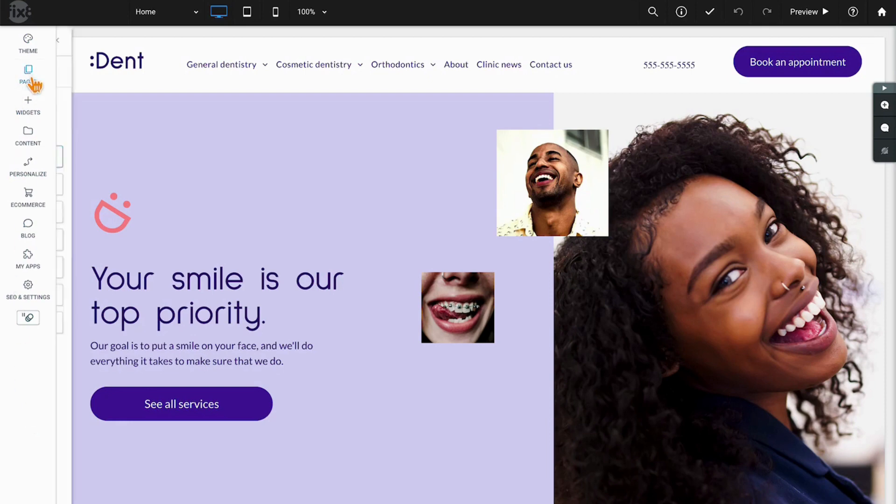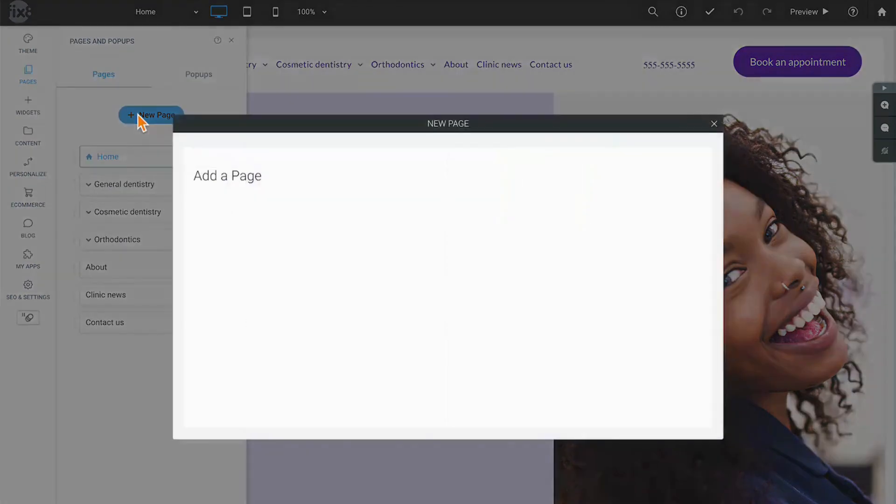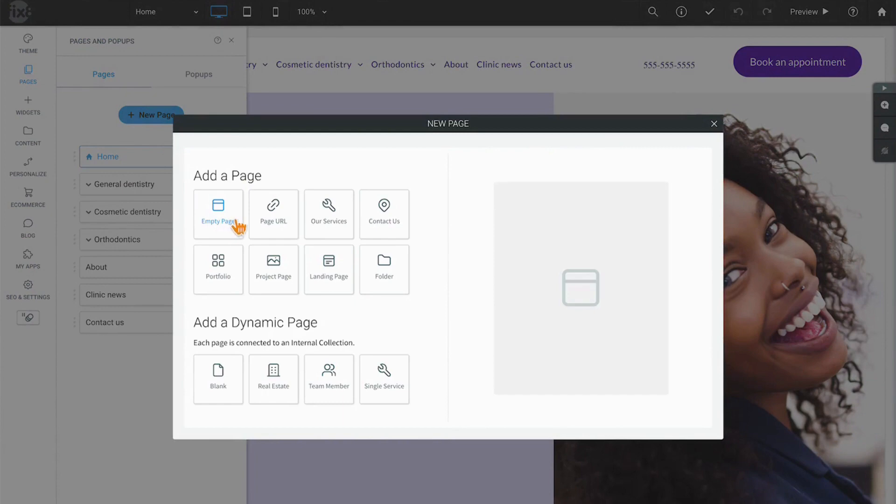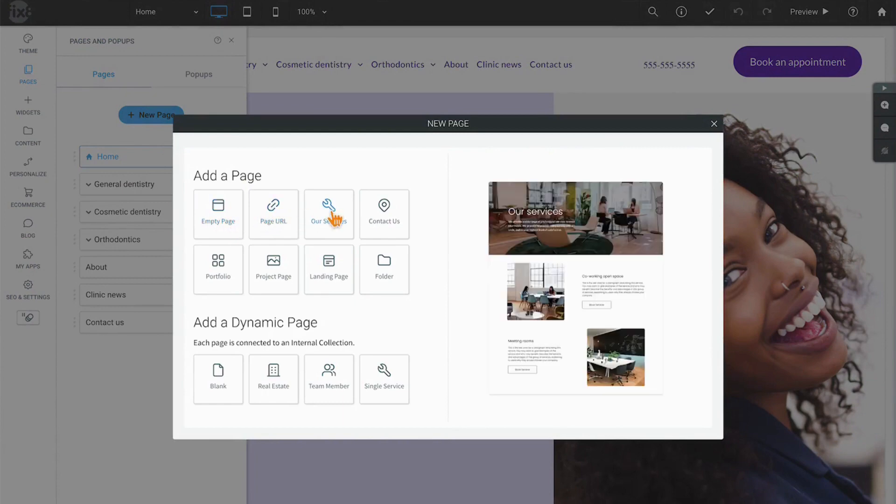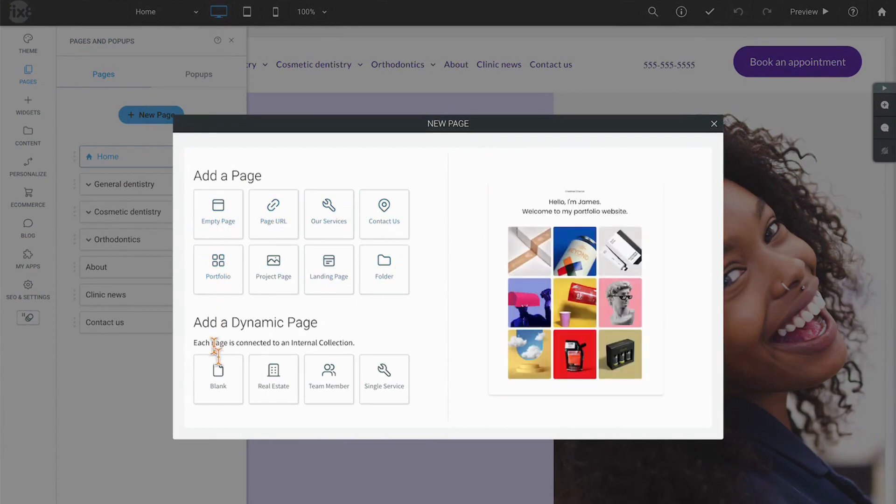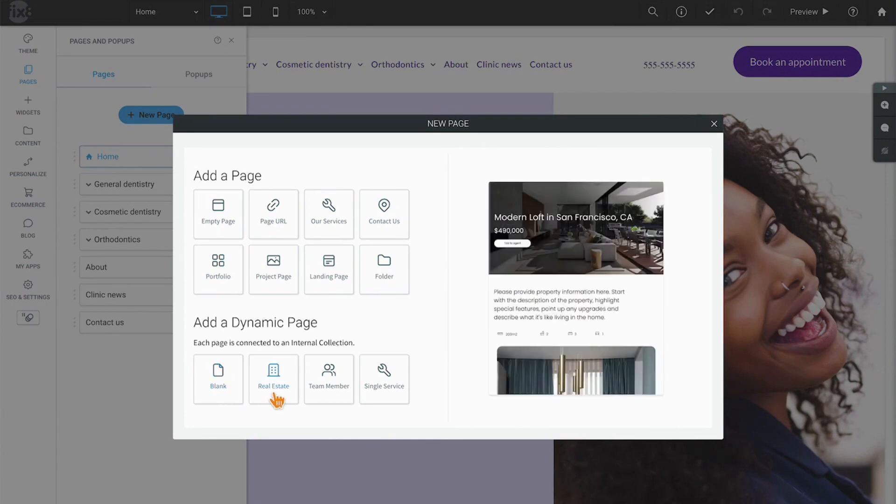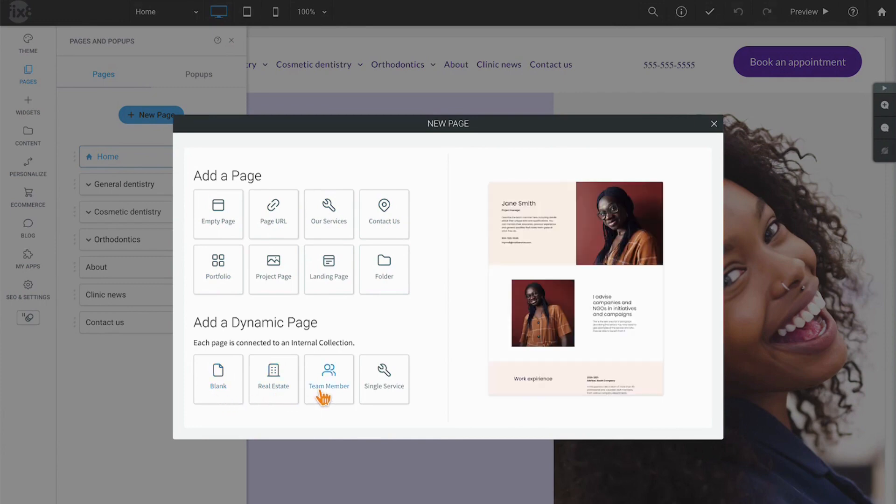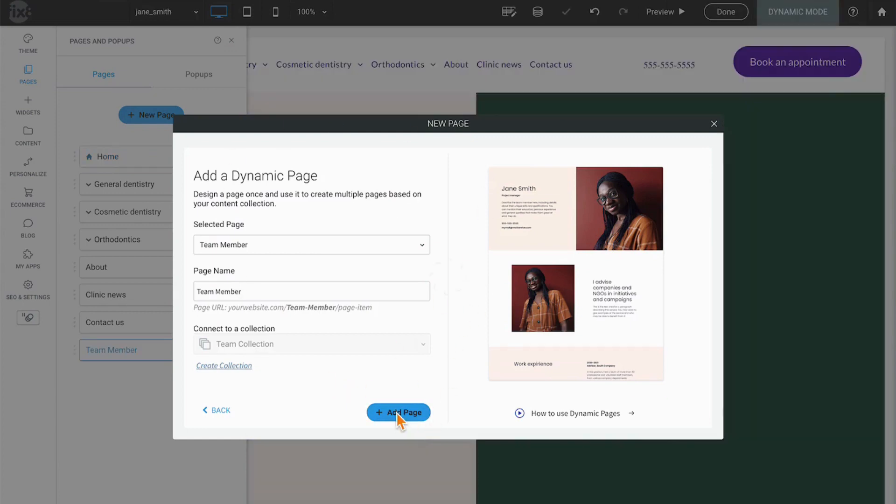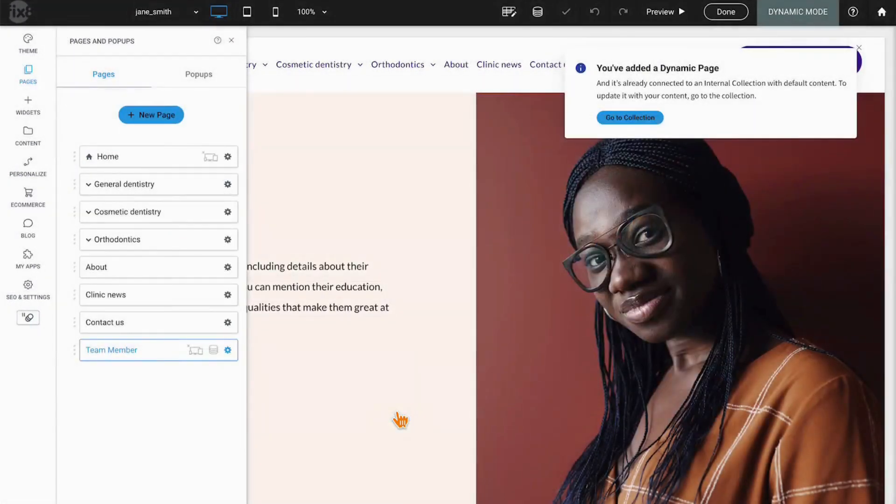We're going to begin by clicking on pages in your site and then click on new page. While most are familiar with the different page options up here, not everybody has had the opportunity to try out dynamic pages. Blank ones, real estate ones, team ones are there. For today's example, we're going to use the team member example. I'm just going to allow the system to actually build this for us so we can jump right into it.